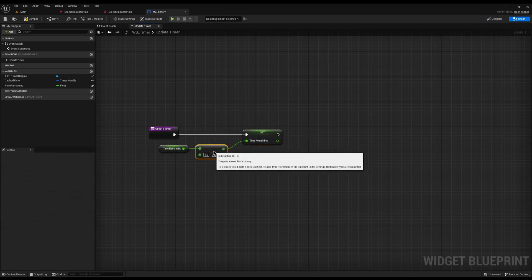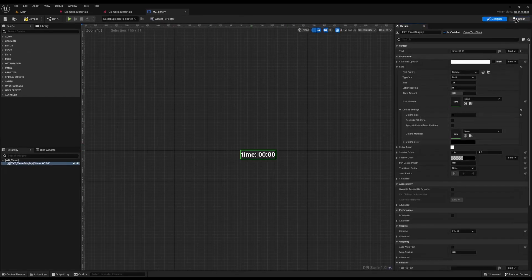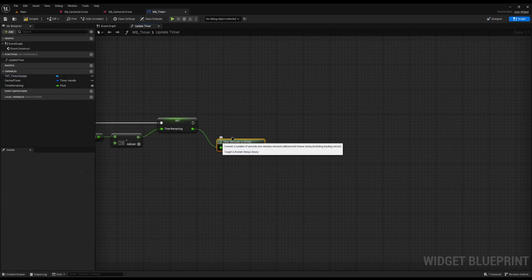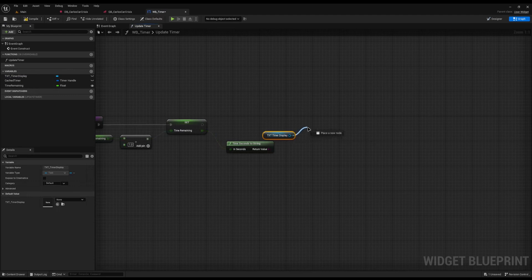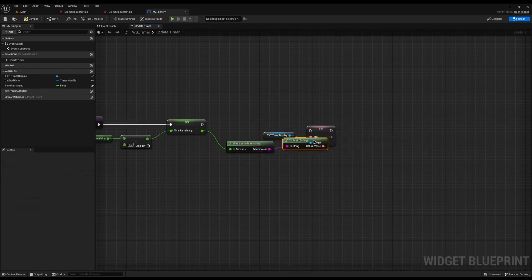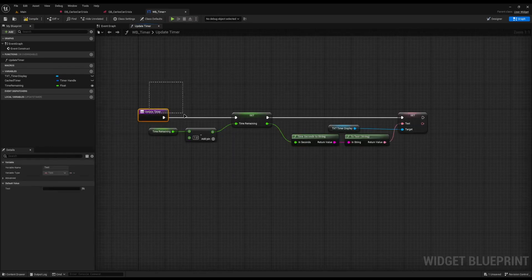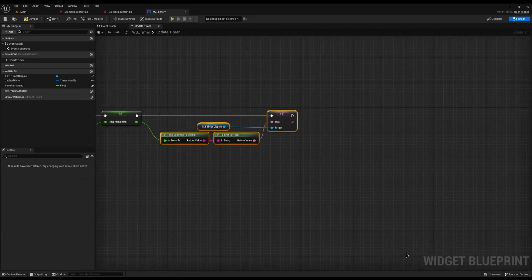After this, we need to update the UI so it displays the correct time. I'm going to drag from time_remaining and use a built-in Unreal function called 'Time Seconds to String', which will convert it to a better format. Then I'll drag in our TXT_timer_display and call 'Set Text', plugging it in and letting it auto-convert. So now, every second it will call update_timer, take down the remaining time, and update the timer display.